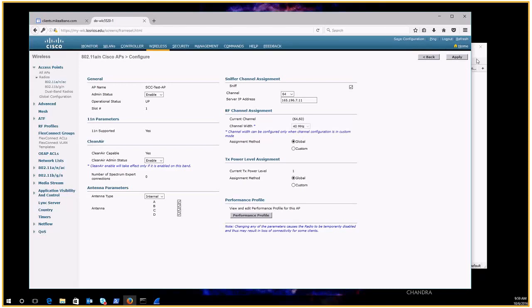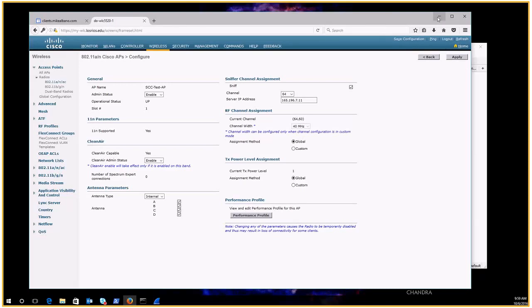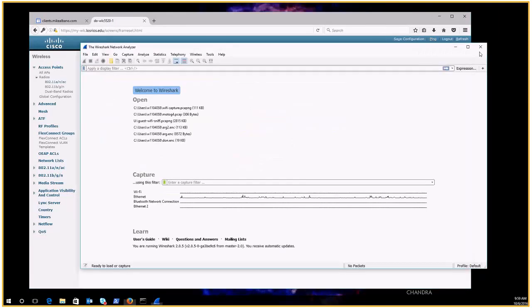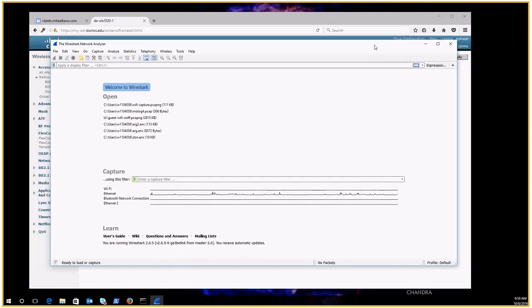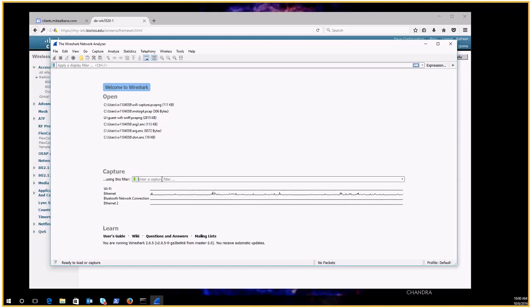So now to actually do the capture I've got Wireshark here in the background and we're going to do a packet capture with a filter. There's a nice Cisco support article on this and how you can, on setting up an AP in sniffer mode and the data stream comes from UDP port 5555 and it goes to UDP port 5000.